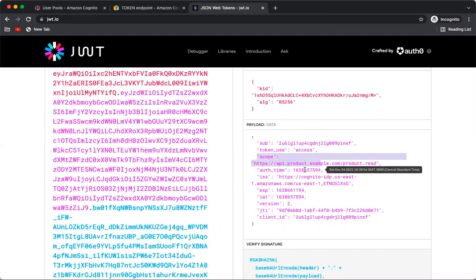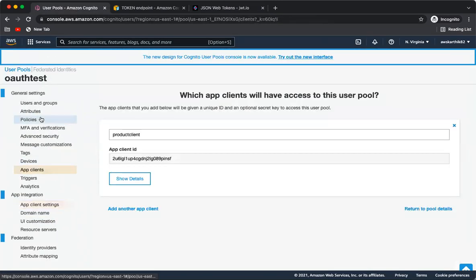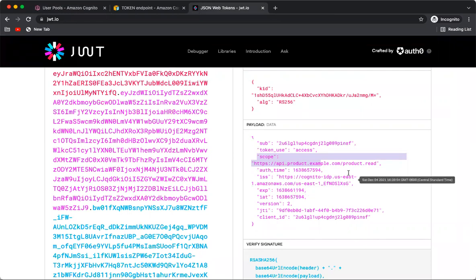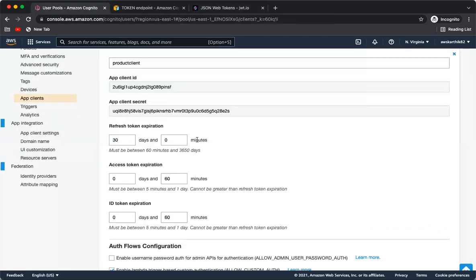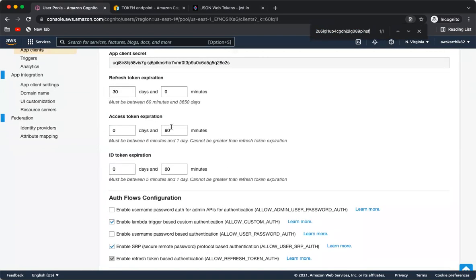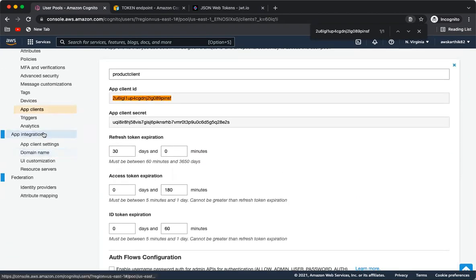The token also shows the authentication time — when the query was fired from Postman — and the expiry date, approximately 60 minutes from creation. That matches the default access token expiration of 60 minutes set when creating the client. You can also see the client ID in the token, which exactly matches what's shown in the app client settings.